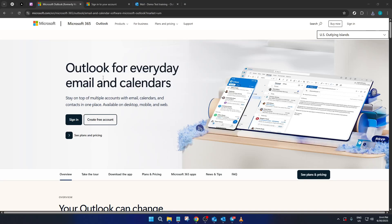In today's video, I'm going to teach you how to add reactions to email messages in Outlook. This feature is a great way to quickly convey your mood or response visually, adding a touch of personality to your emails. So let's get started with setting it up. First things first, open your web browser and head over to the Microsoft Outlook page.